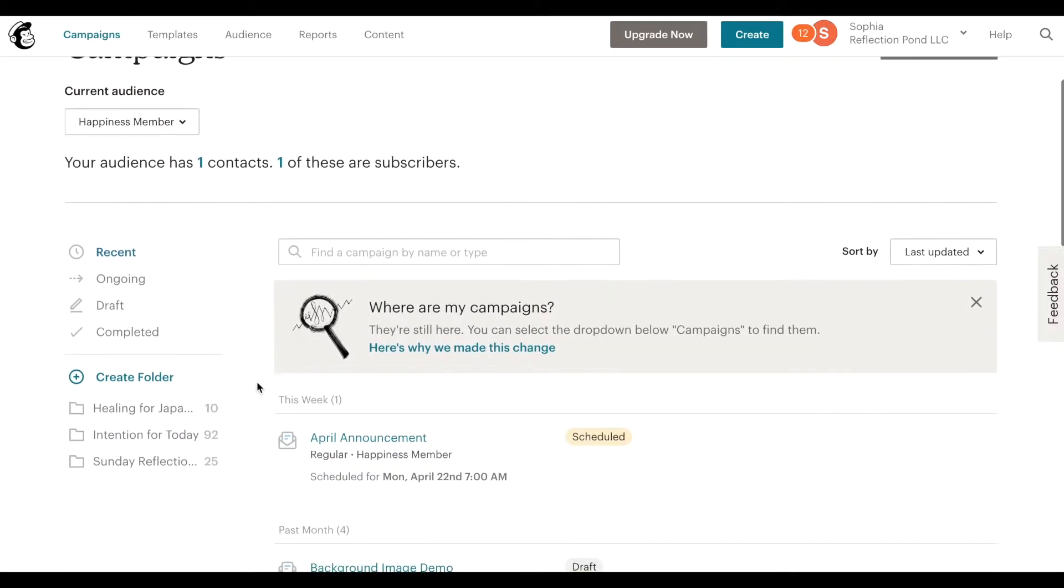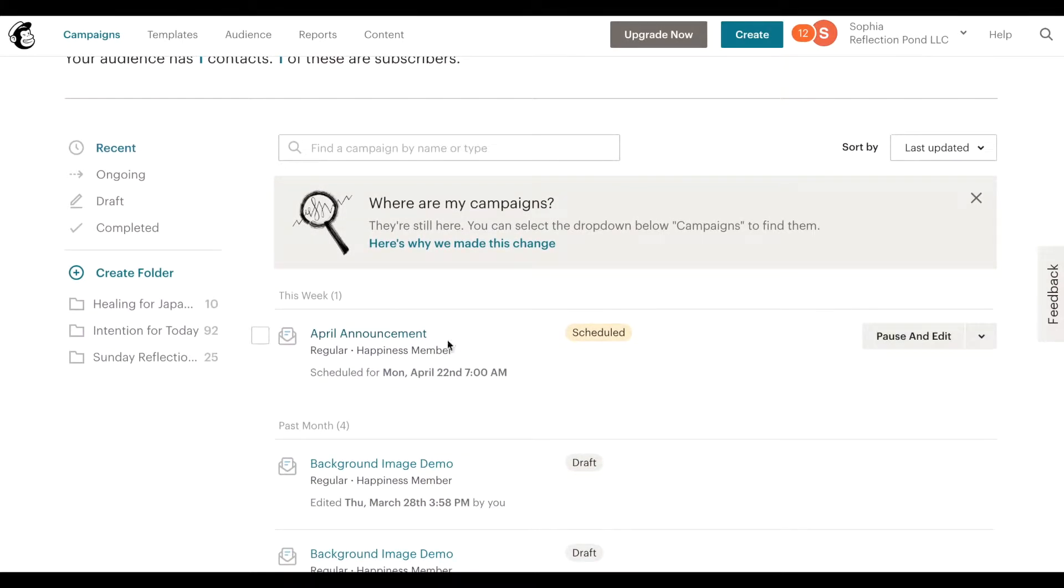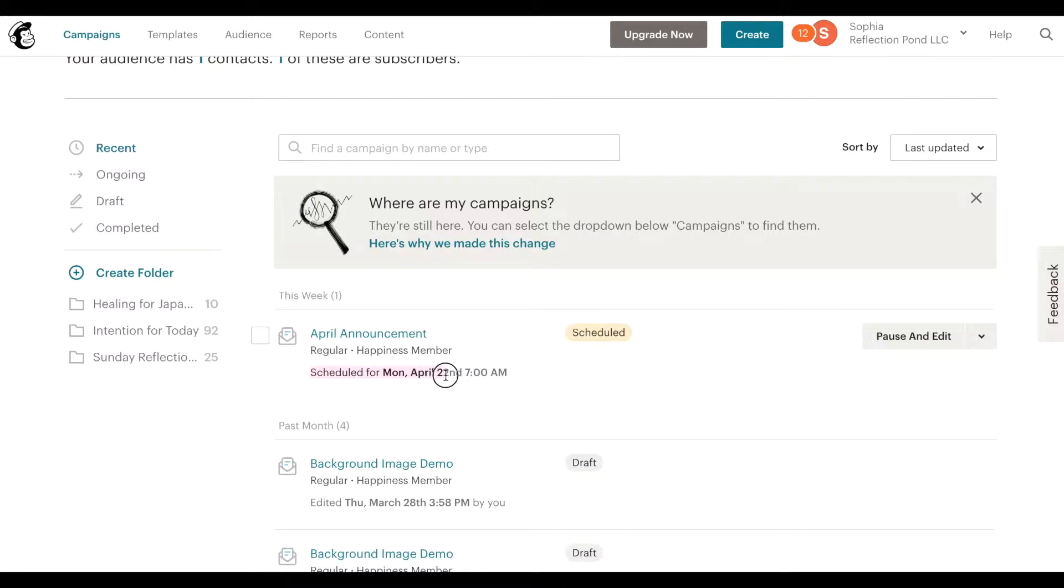I can go to my campaigns and then I can click the audience that I'm sending out this email to and you'll see that it has this scheduled email showing up over here. So it shows me that this email is scheduled for Monday April 22nd 7 a.m.